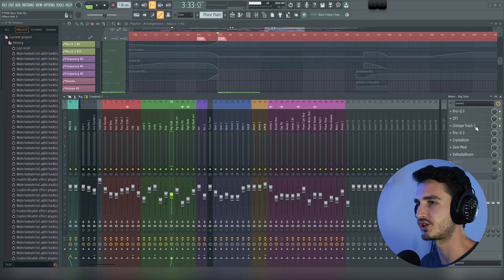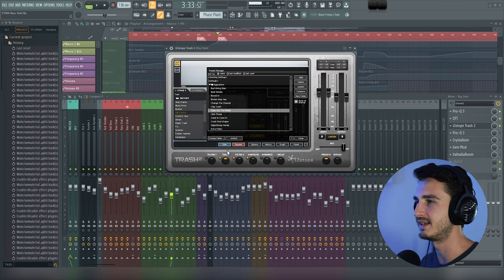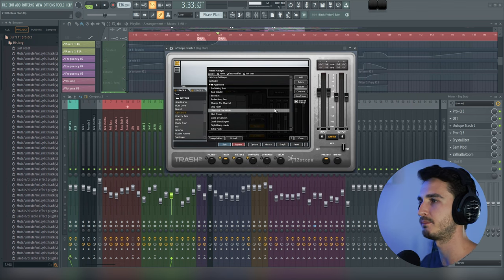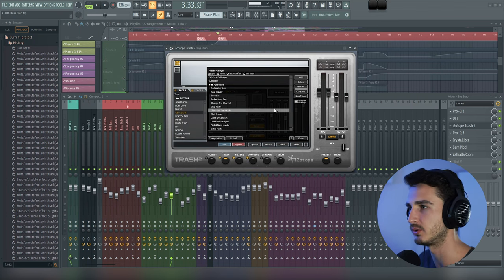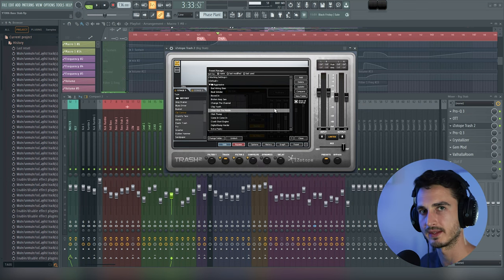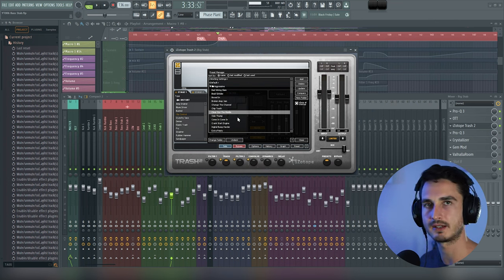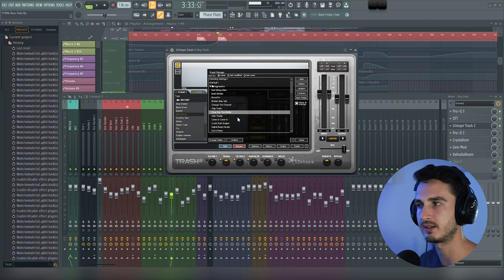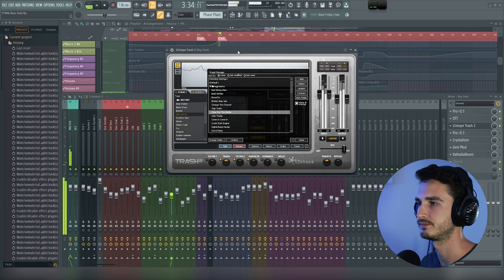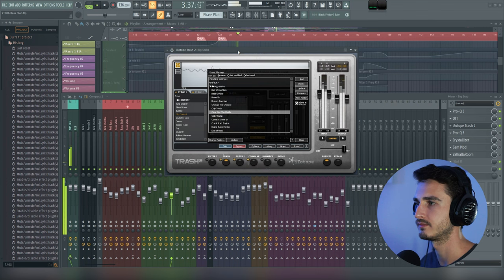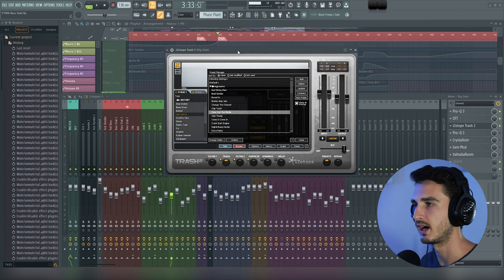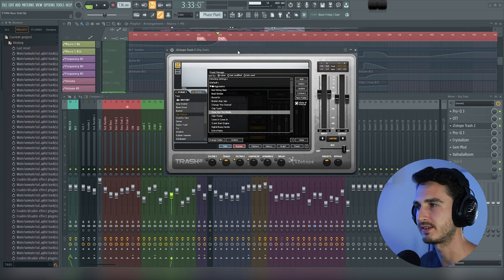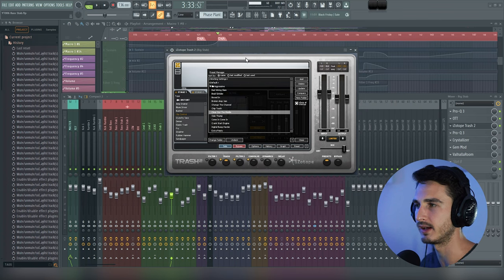We're just kind of bringing down the variability of the volume so that we can push a nice consistent solid signal into Trash here, which is the next distortion unit. So with Trash here, I wanted to finalize the main essence of the sound and I wanted to push it to be as aggressive as possible and really exaggerate the top end crunch of things. And I was just exploring presets here. I just picked them at random and landed on this one. So here it is. I love that the top end crunch kind of has this metallic kind of vibe to it now.